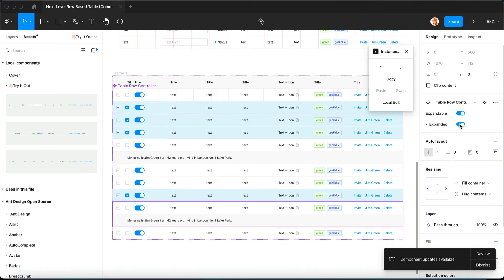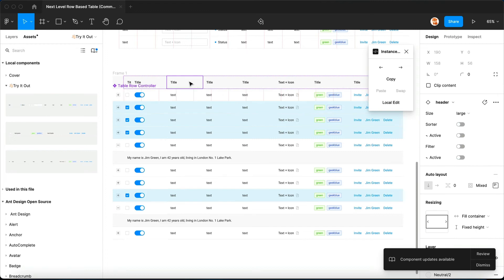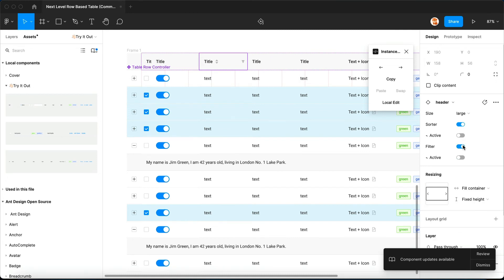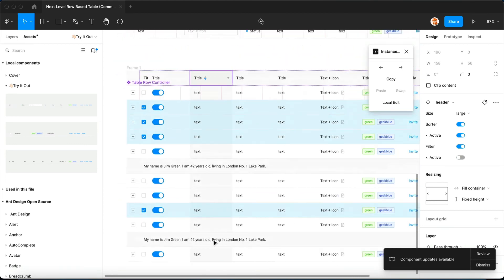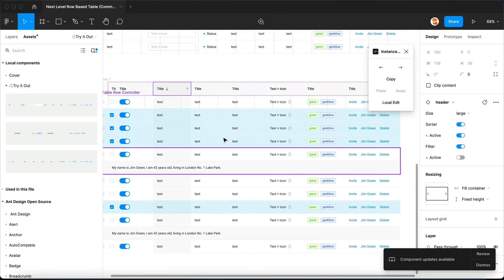So you can also, for instance, for this table header you create a sort and you create a filter. You can even set it to sort active and it will set this whole column to be sort active.